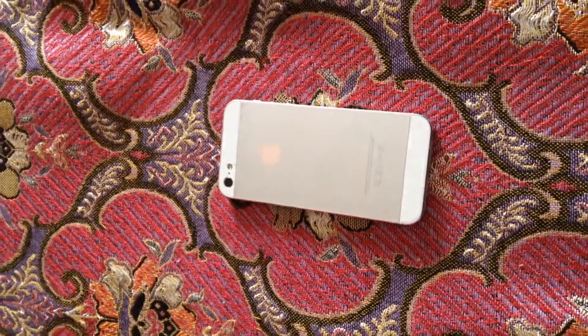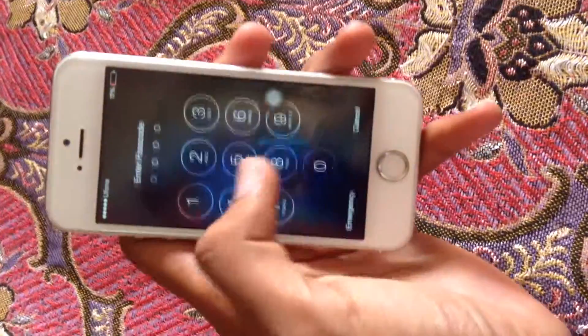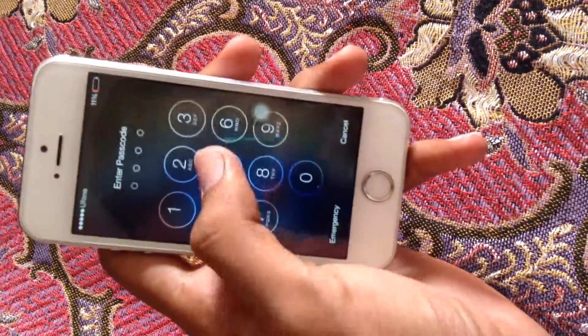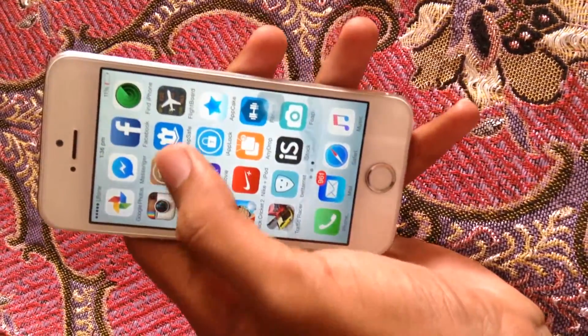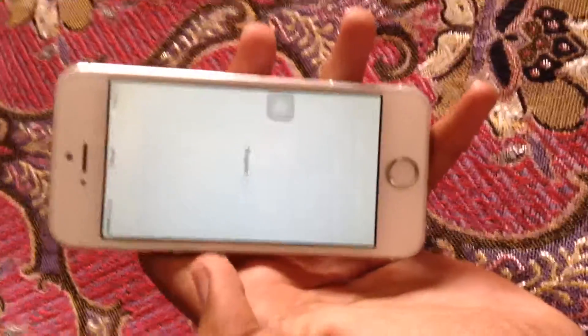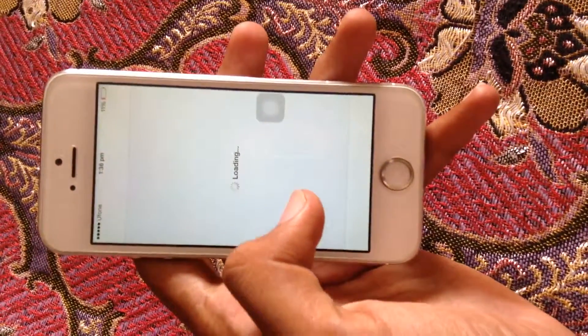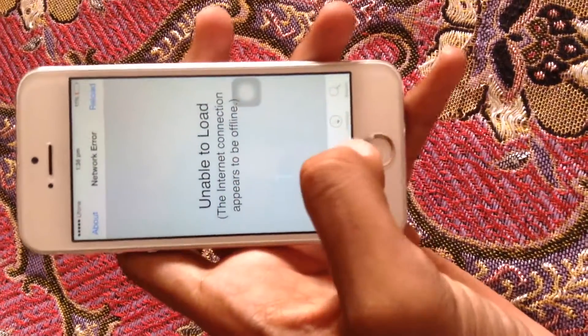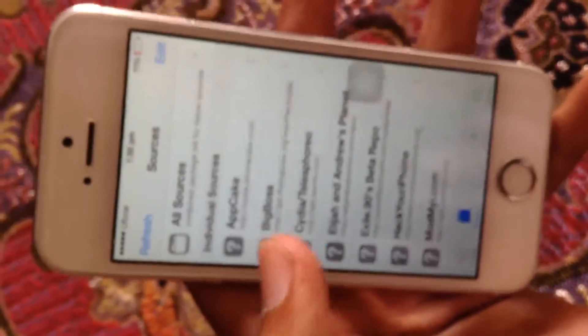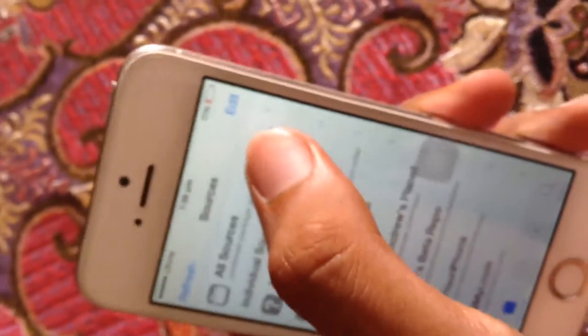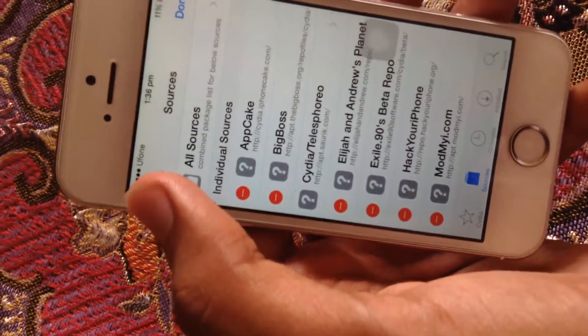After jailbreaking your iPhone, go to Cydia. I'm offline but it doesn't matter — I'll show you what to download. Go to Sources, tap Edit, then tap Add.